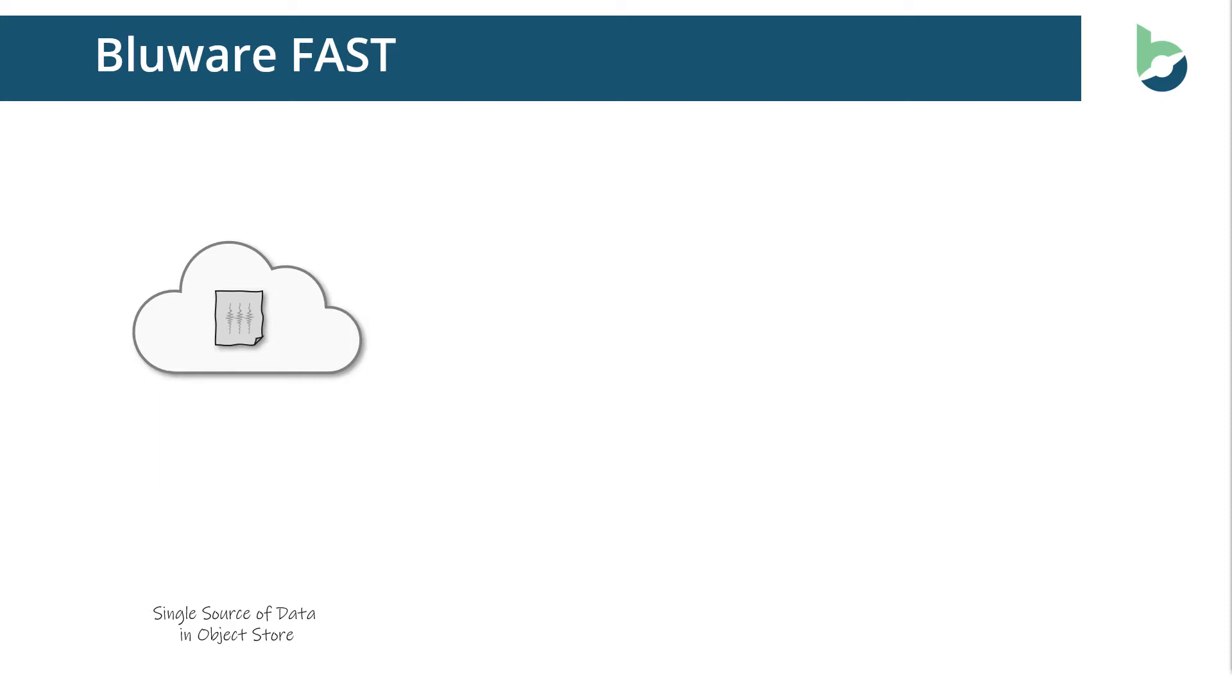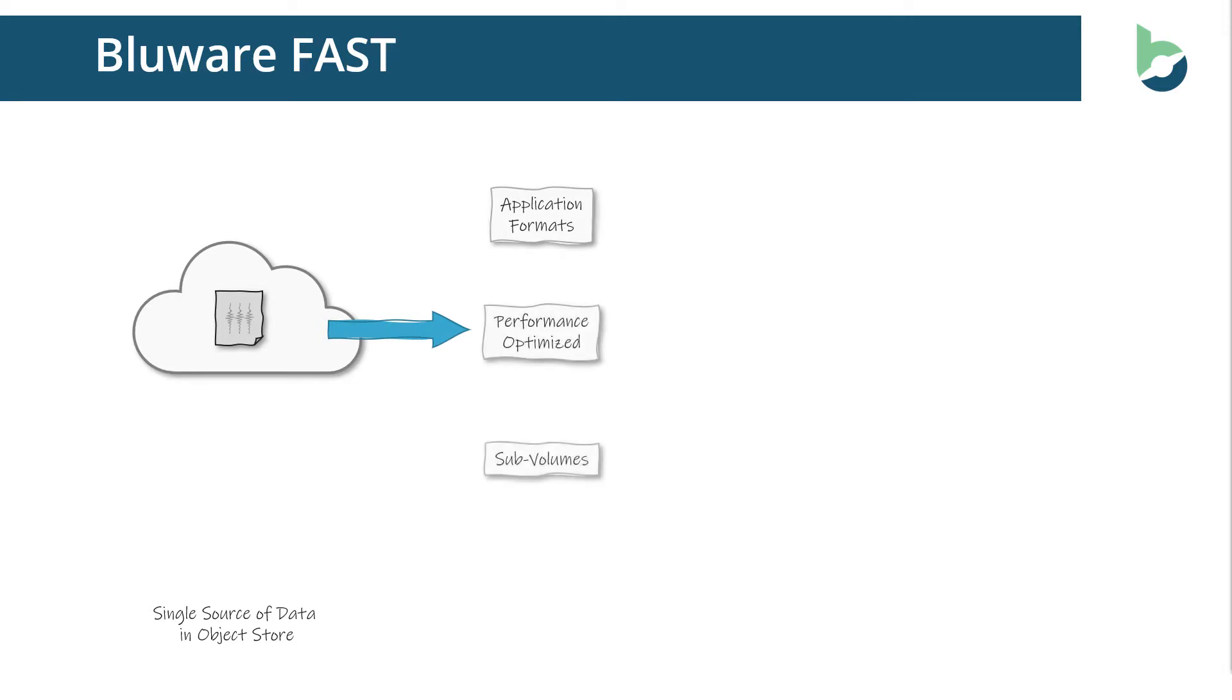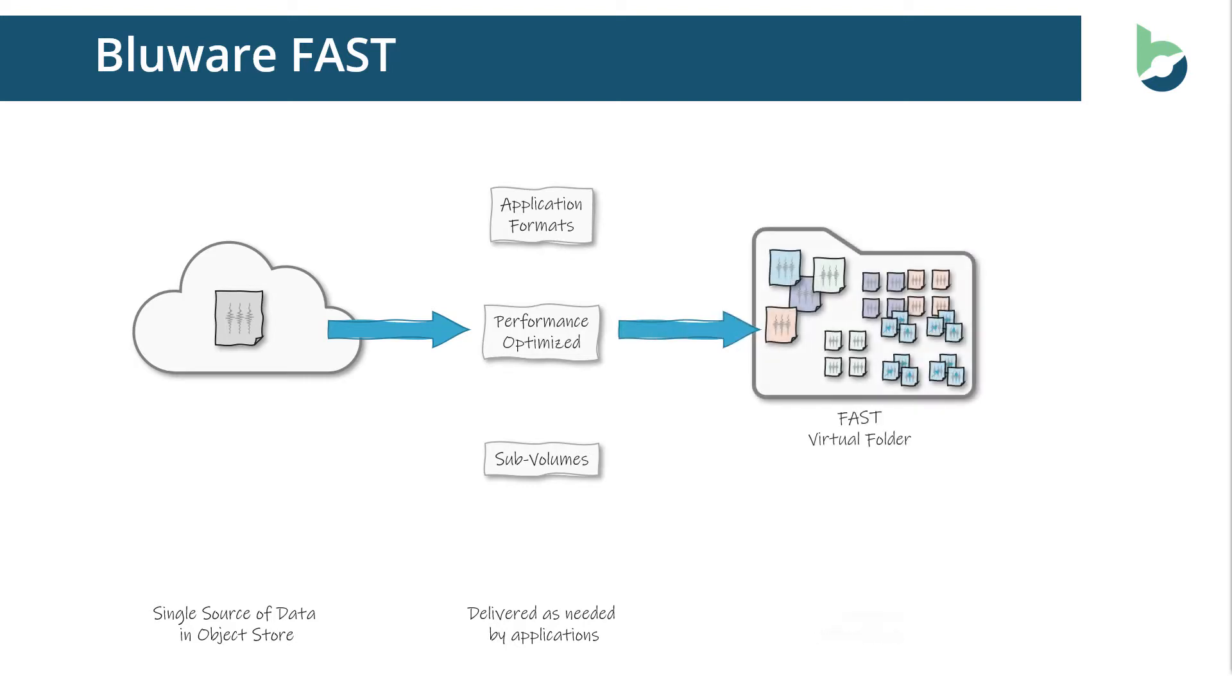Data from ObjectStore is streamed and transcoded into application formats, those performance optimized versions and potentially even sub volumes as well. And it's delivered as needed directly into the application. And this means the data appears to the application as files.